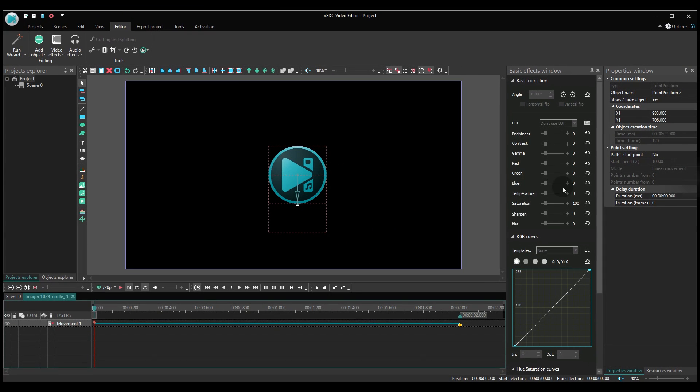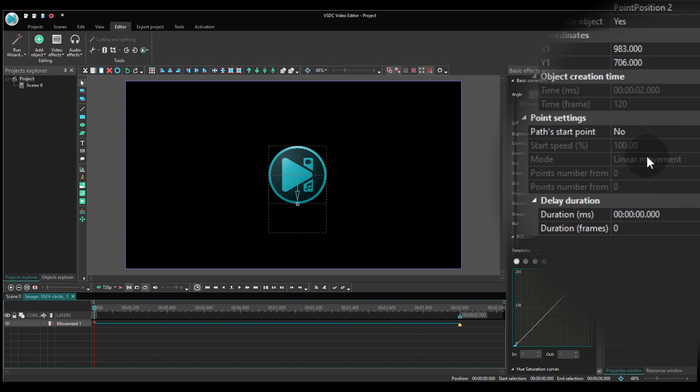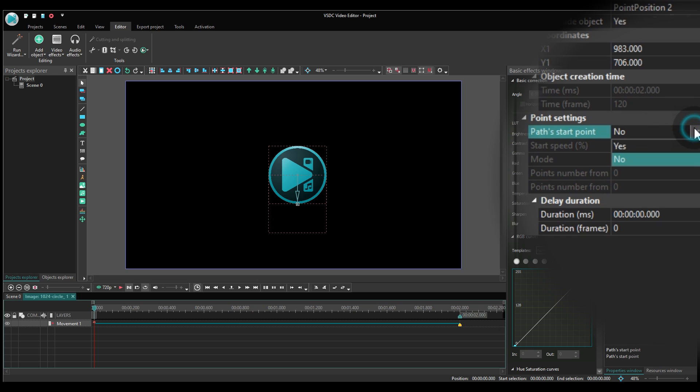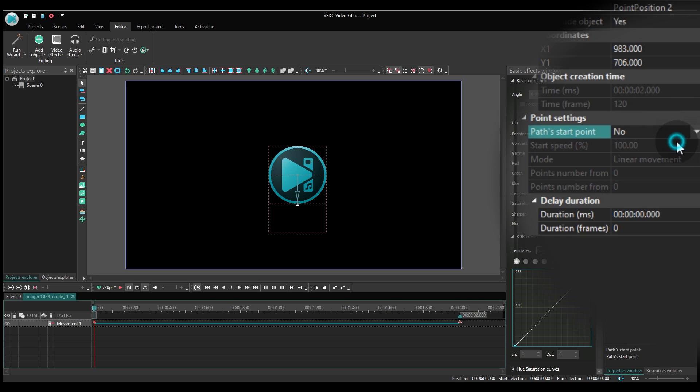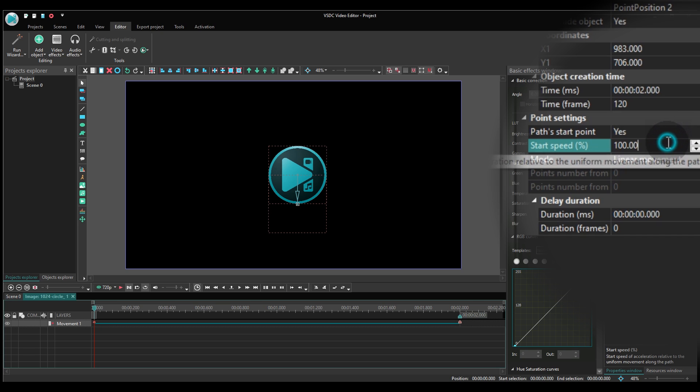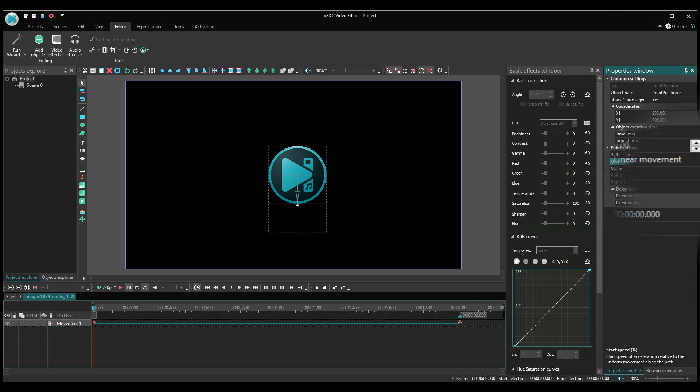Time to open the properties window. Find the point settings menu and change the following parameters. Path start point, switch to Yes. Start speed percentage, set 0.